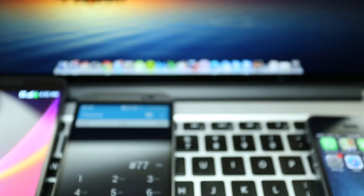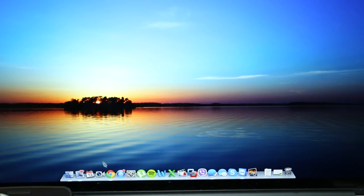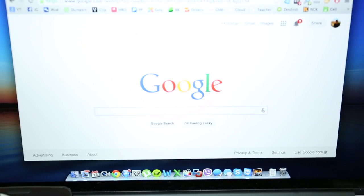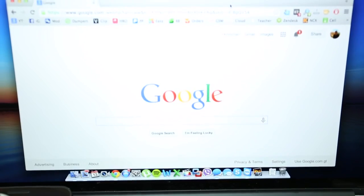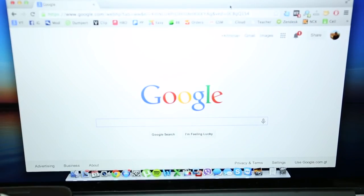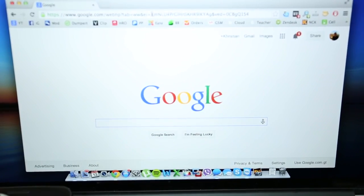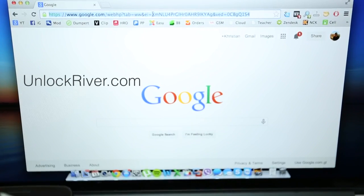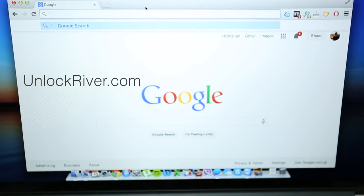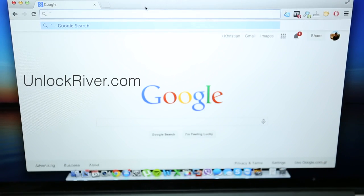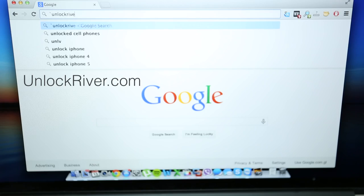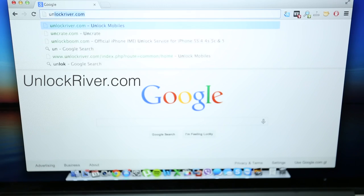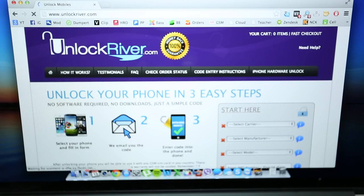So the next step is to go to a computer. I'm just gonna use my computer here, and this will work for Mac and Windows users, doesn't matter which one you are. You're just gonna open your internet browser. I use Google Chrome. We're just gonna go to the website unlockriver.com.